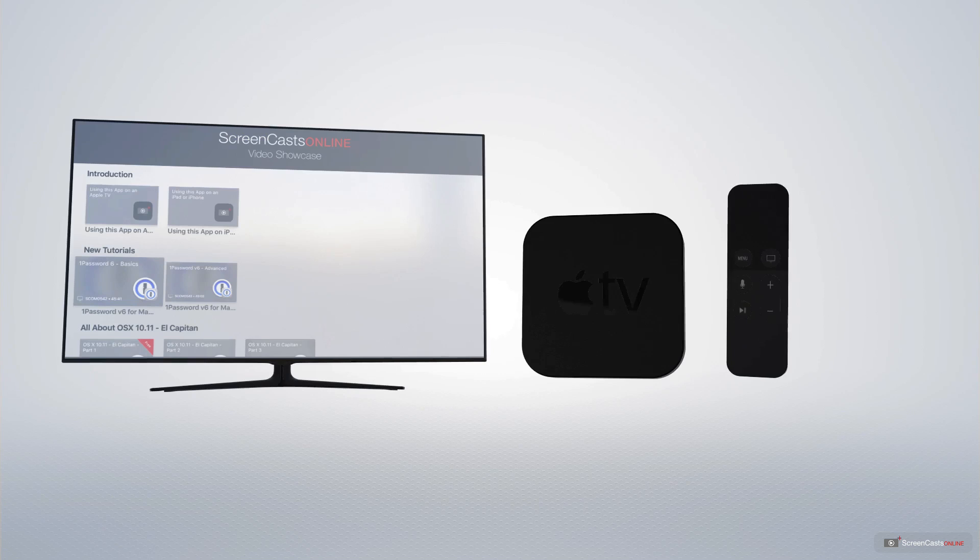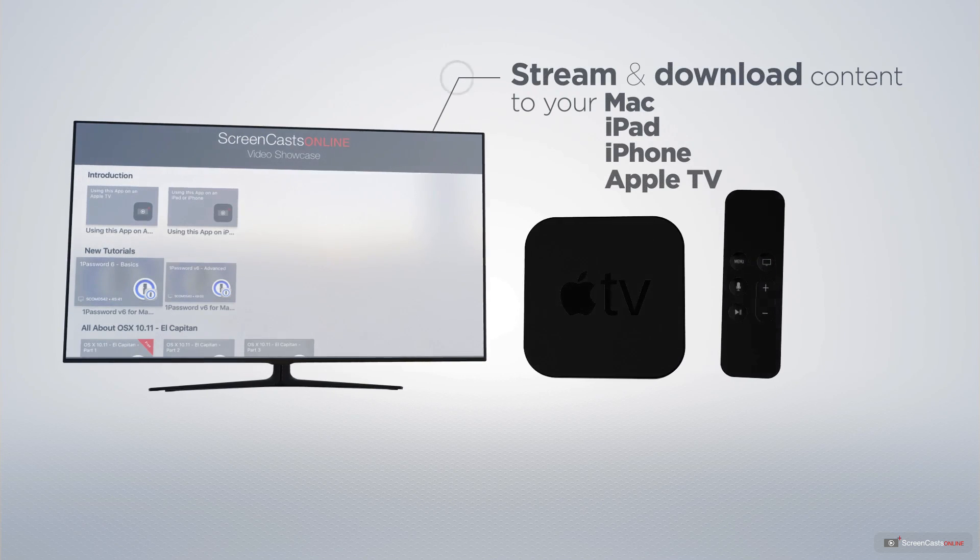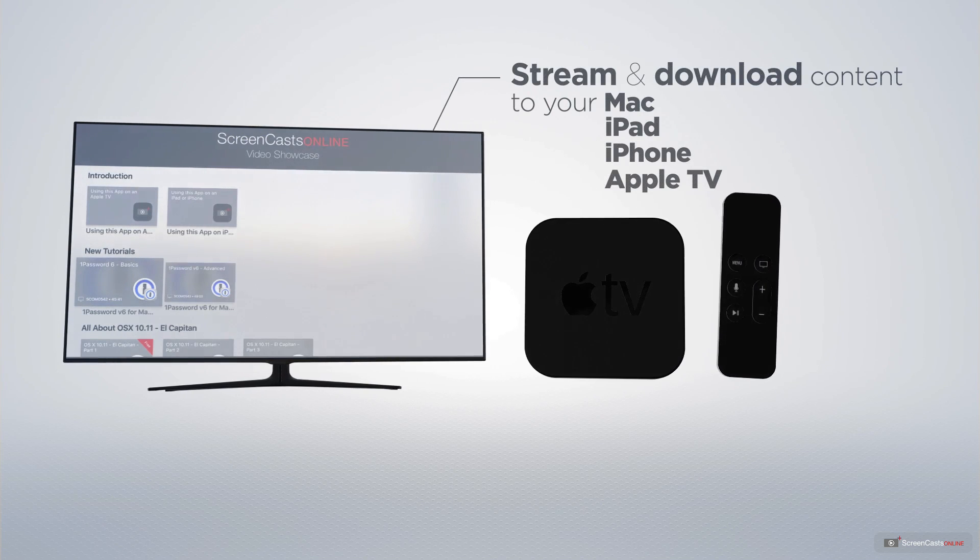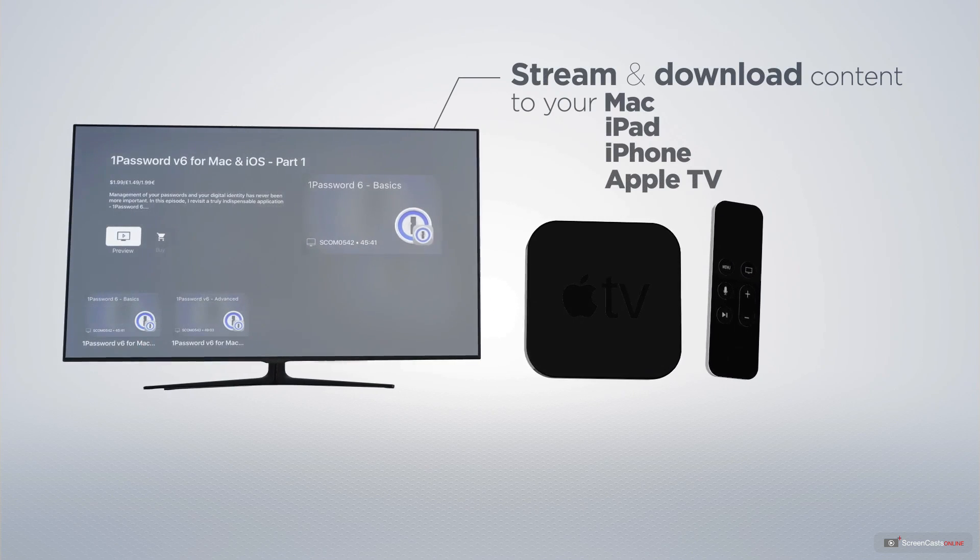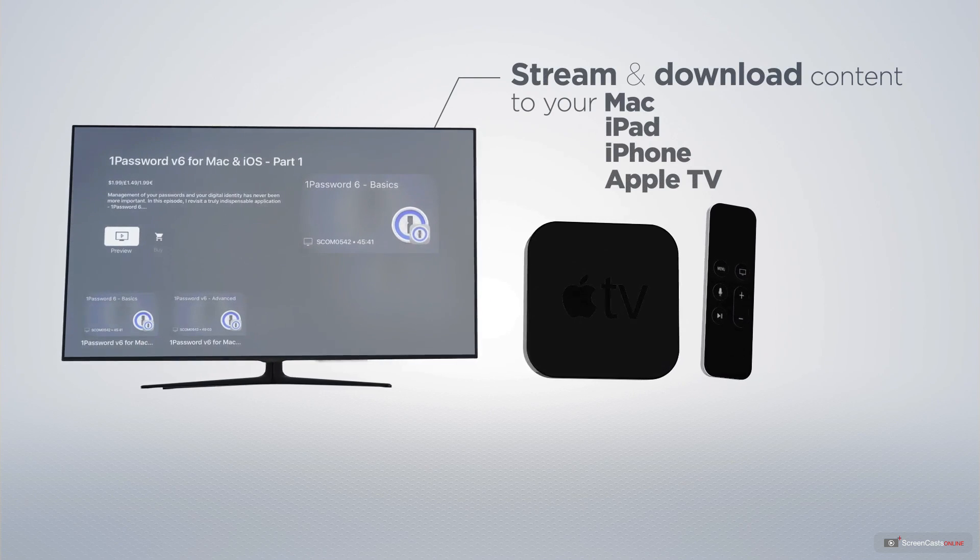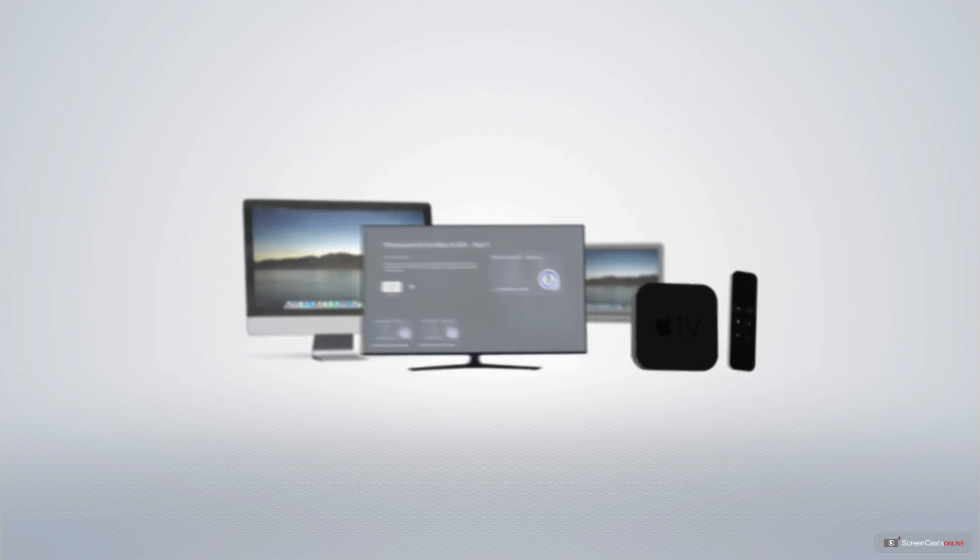You can stream and download all of our videos on your Mac, iPad and iPhone and even your Apple TV using the members only ScreenCastsOnline Apple TV app.